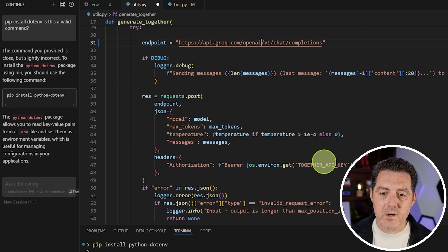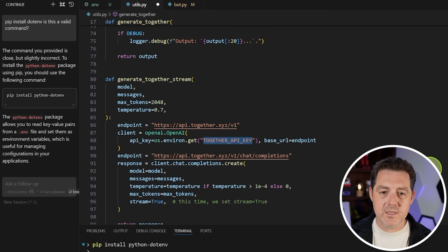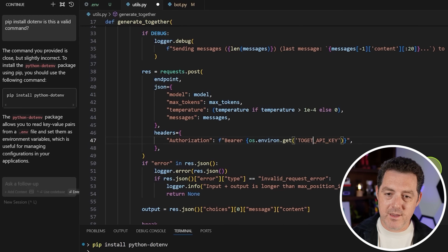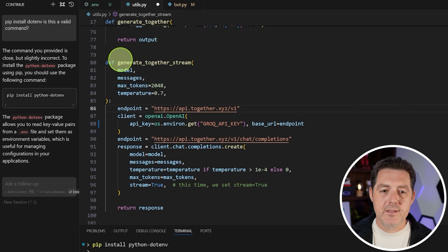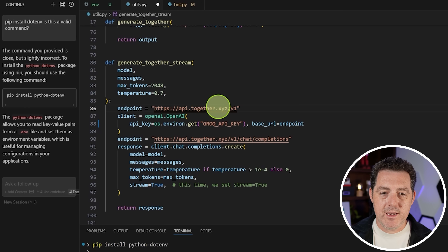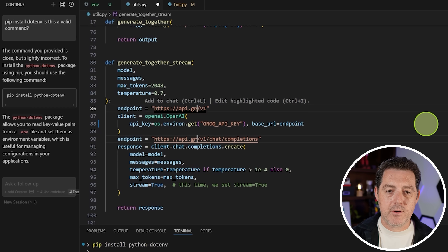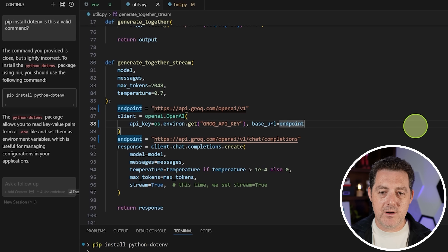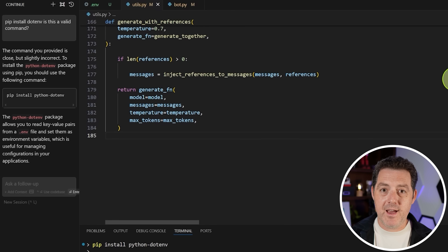Scroll down to where it says TOGETHER_API_KEY, highlight it, use Control+D to select all occurrences, and replace them all with GROQ_API_KEY. Then find the generate_together_stream references and use Control+D to select all of them and replace the URL with groq.com/openai. Save the file. I think we might be done now, so let's test it out.